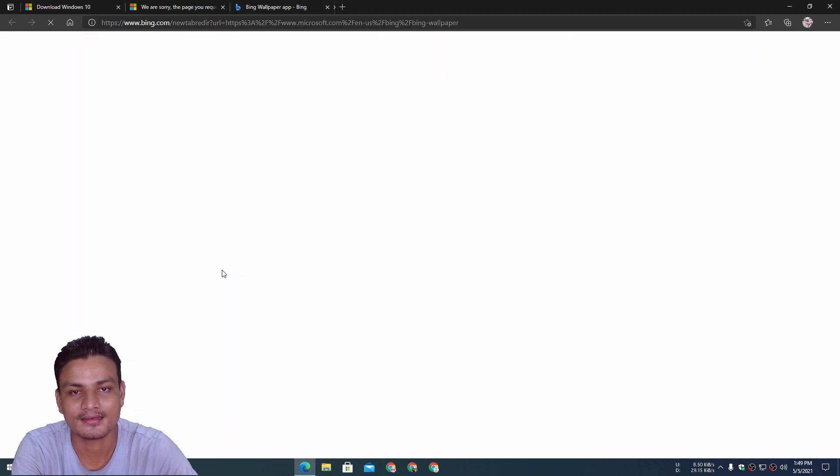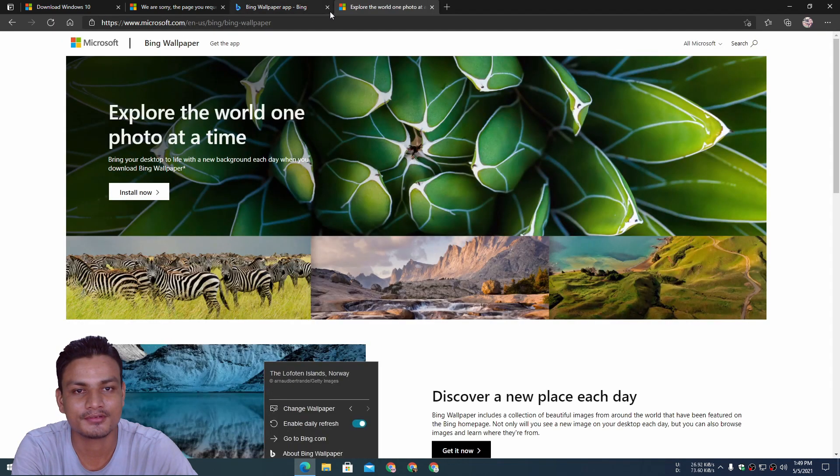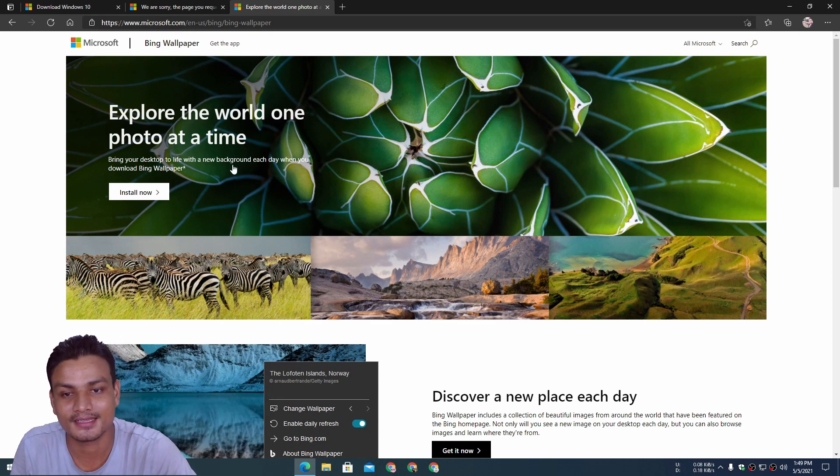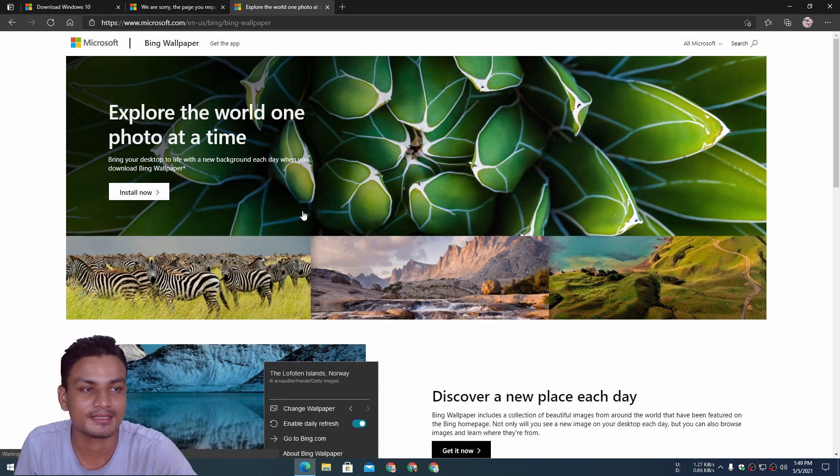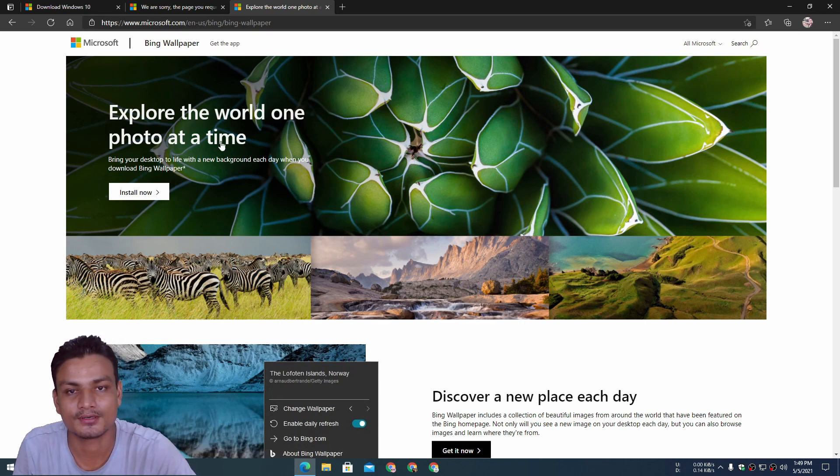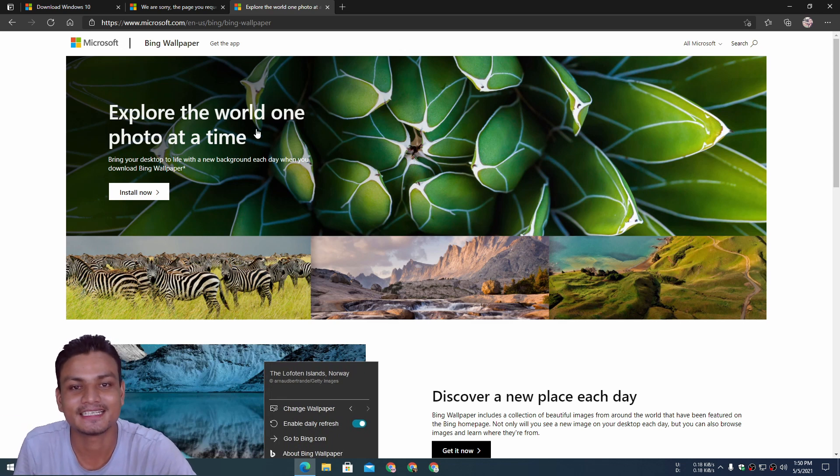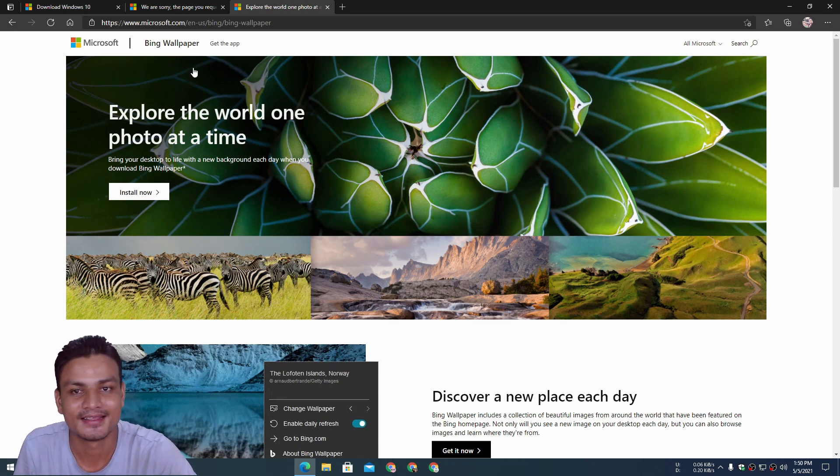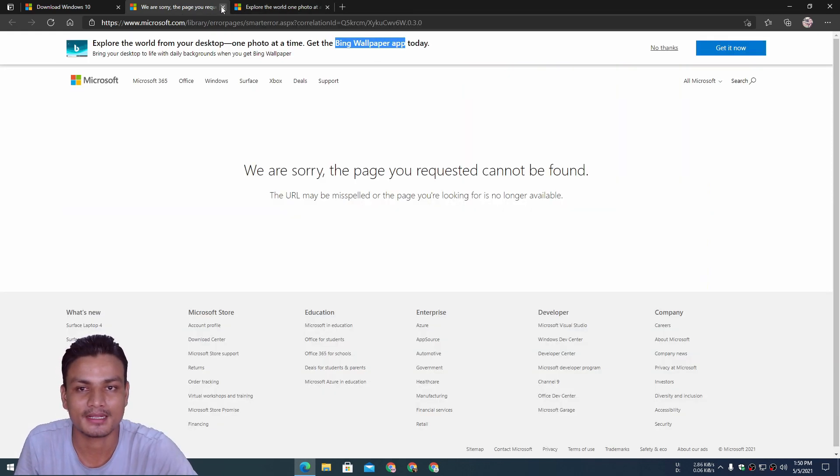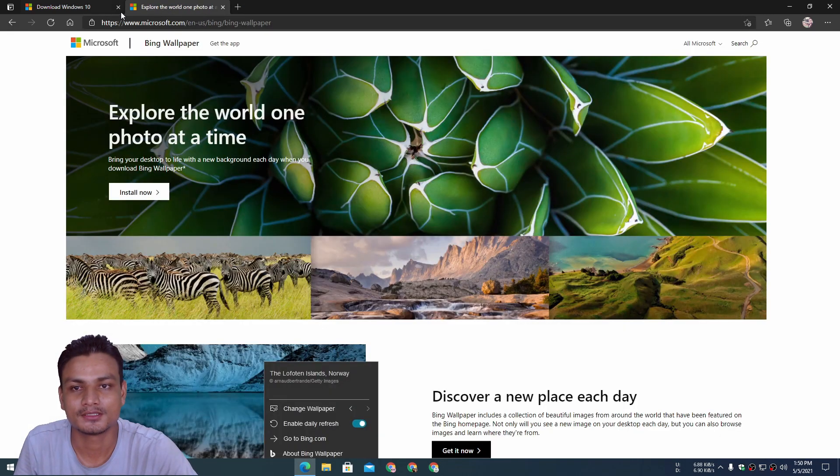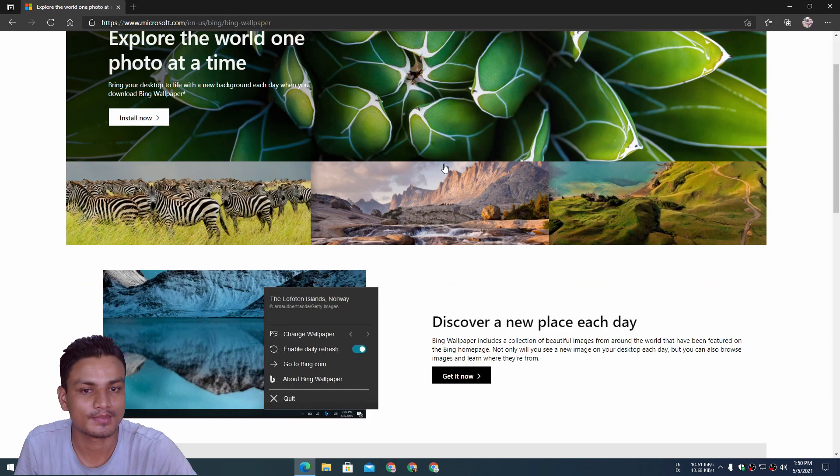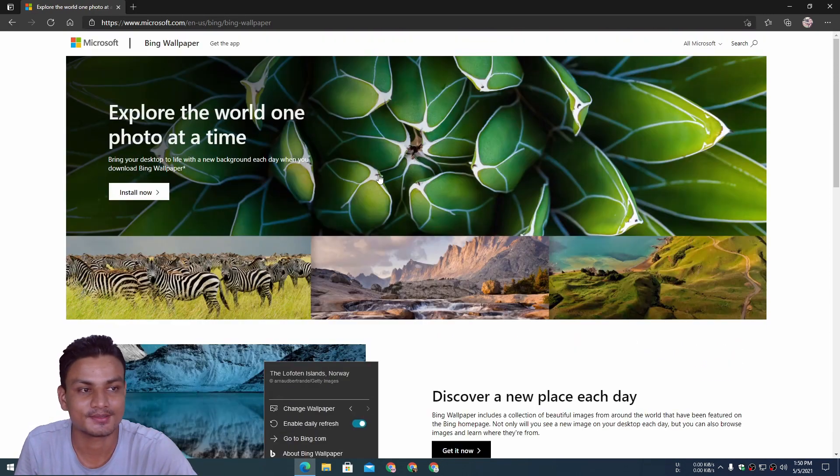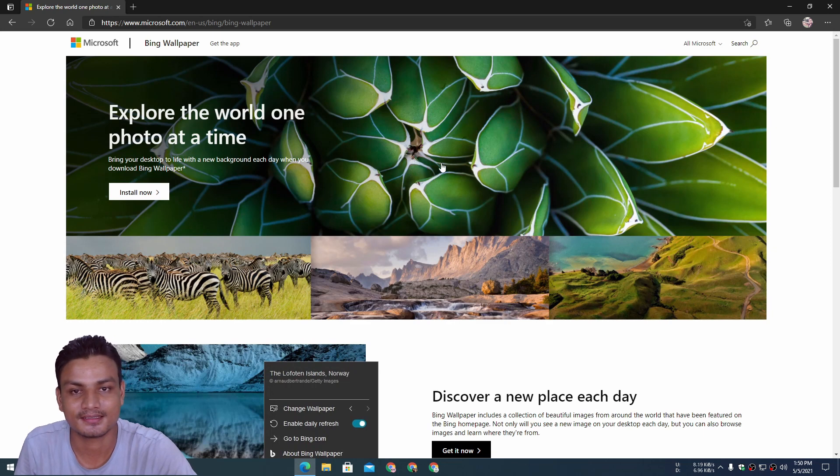You can go directly here and download the Bing wallpaper app. So this is a new thing actually, so we need to try this out. To download this, click on 'install now' and it will download the Bing wallpaper.